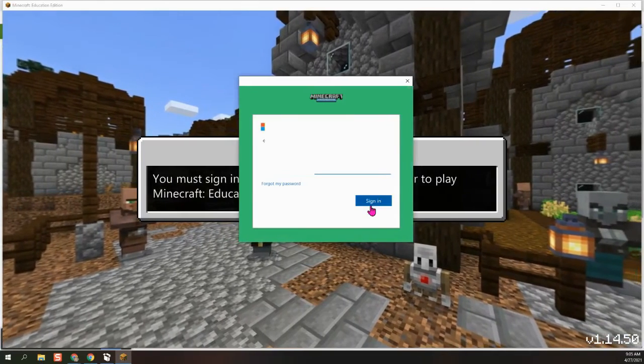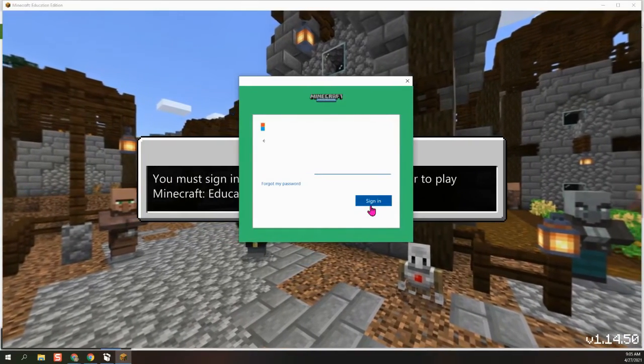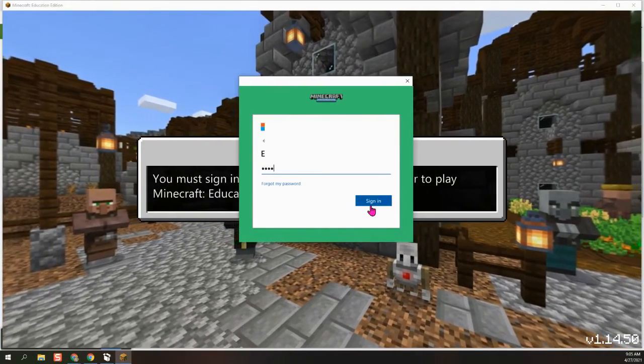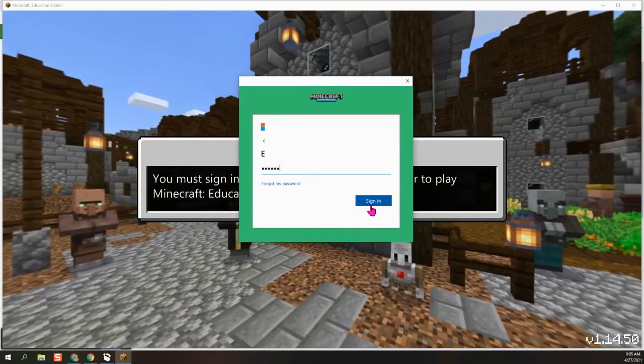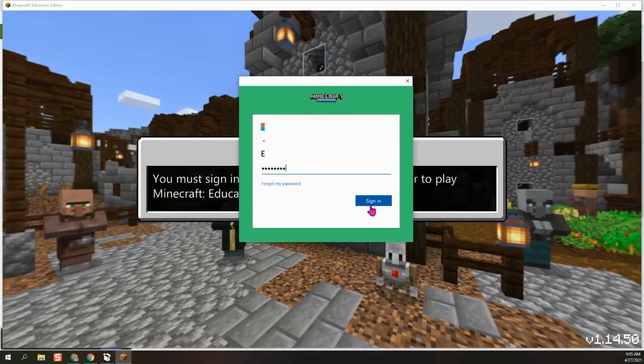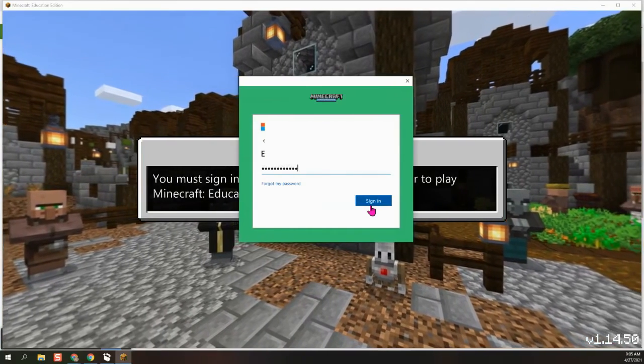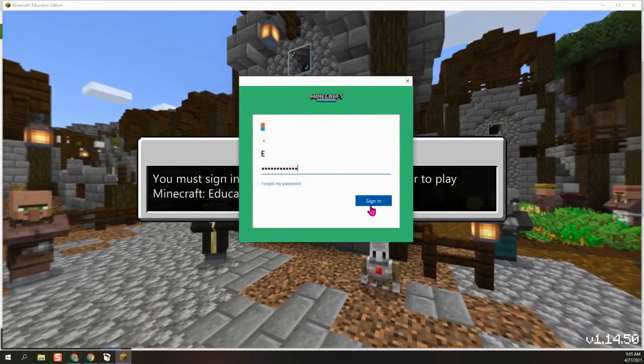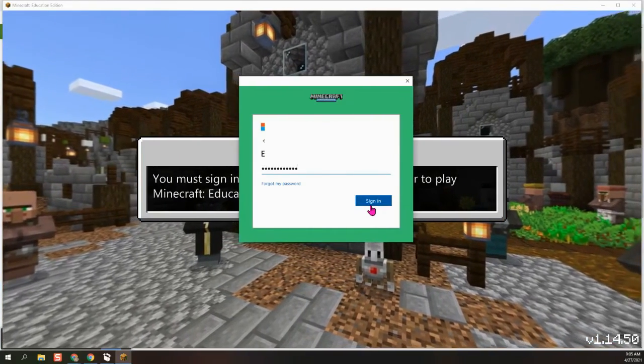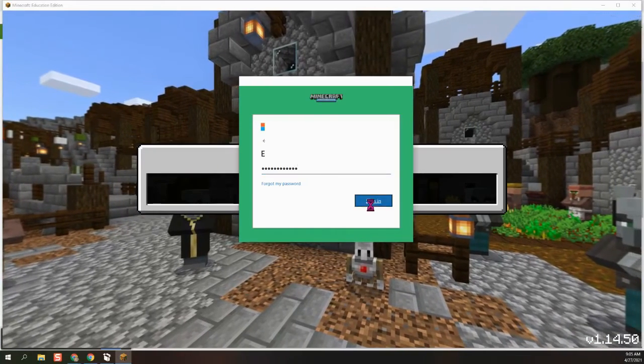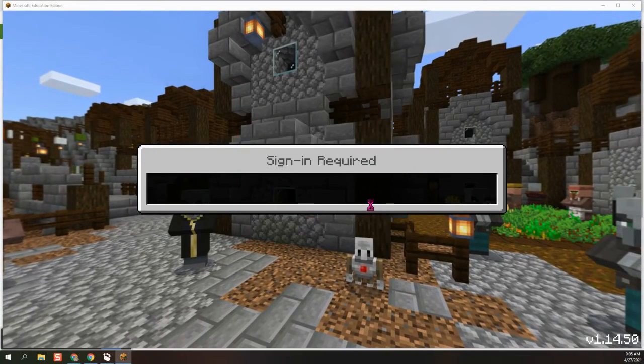And then I'm going to type in my password. This is the same password that you log into your devices with or you check your email with your student email. So I'm going to go ahead and sign in.